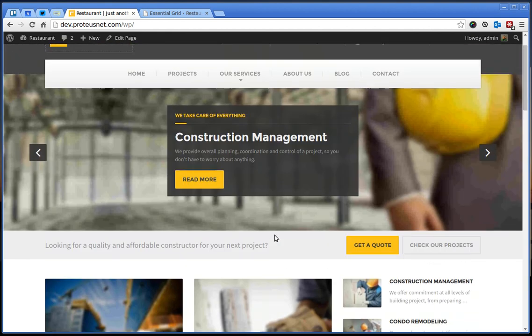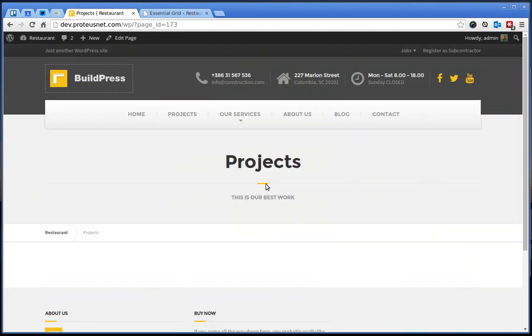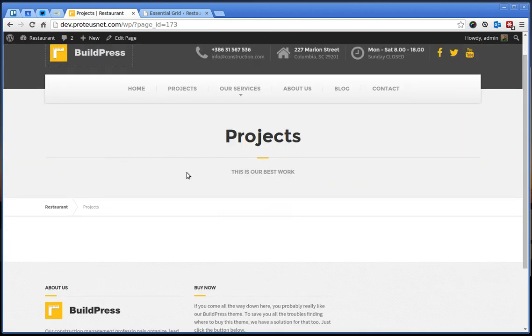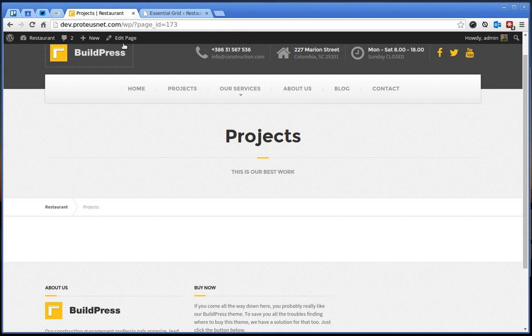What we still have to do is here, if you go to the projects, you will see here the projects are missing. So let's go ahead.